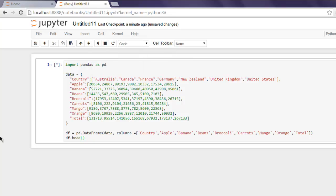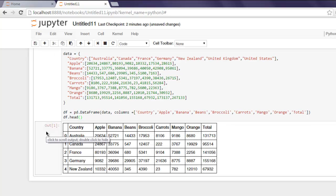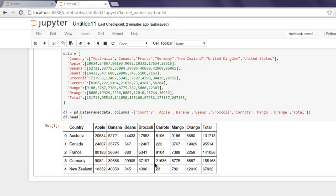We should print out our data on screen. As you can see, we have Country, Apple, Banana, and all the way up to the Totals column.